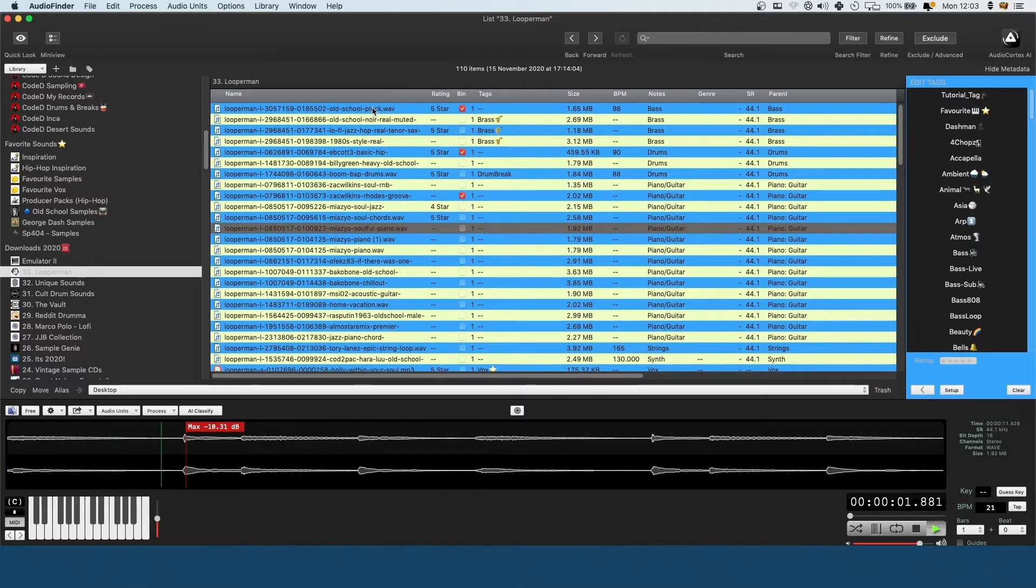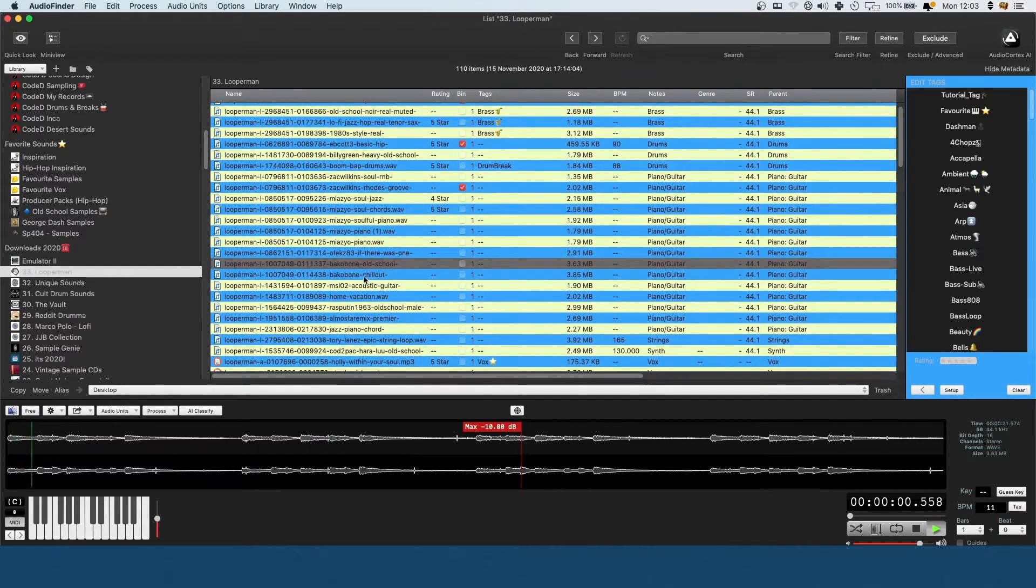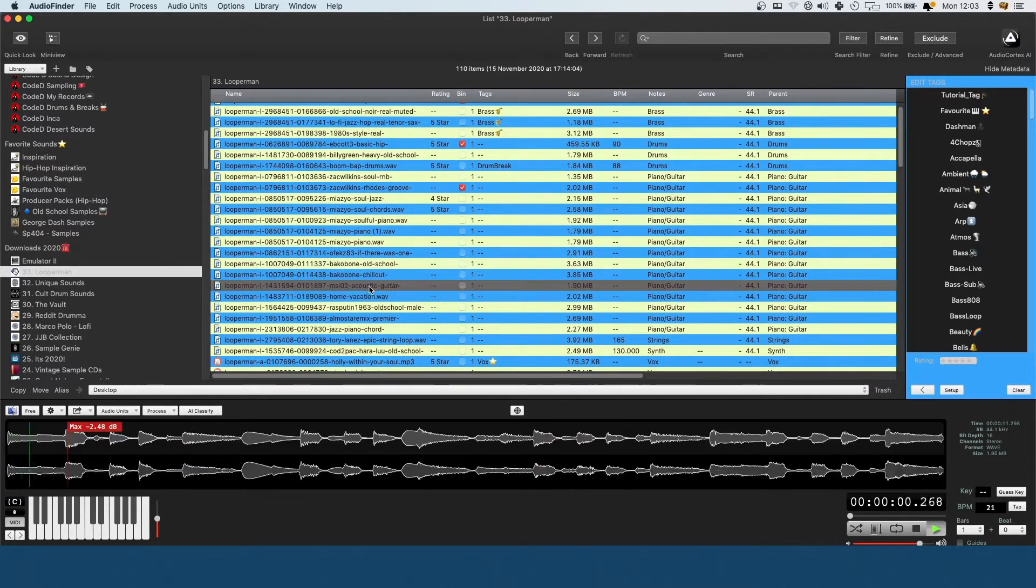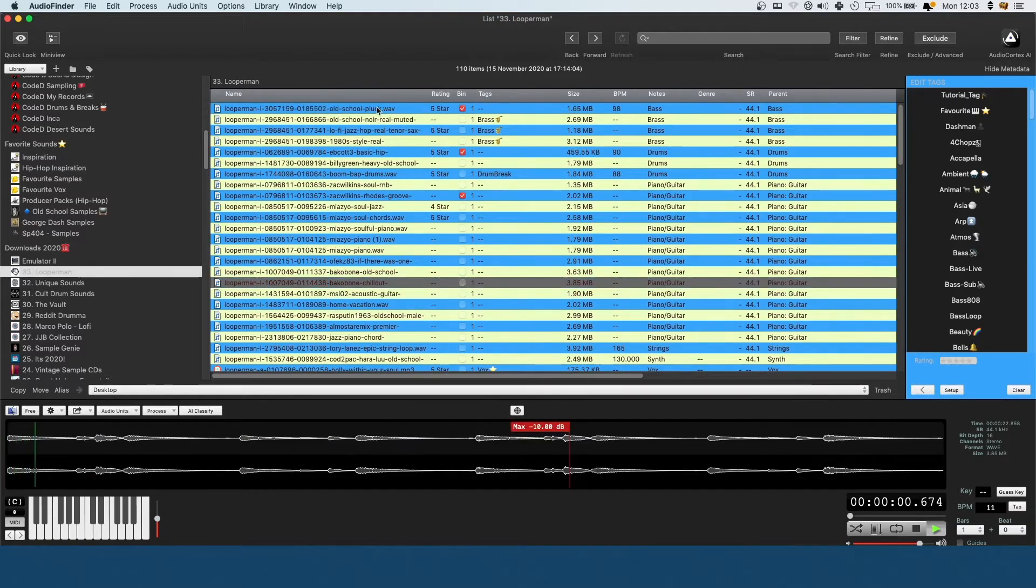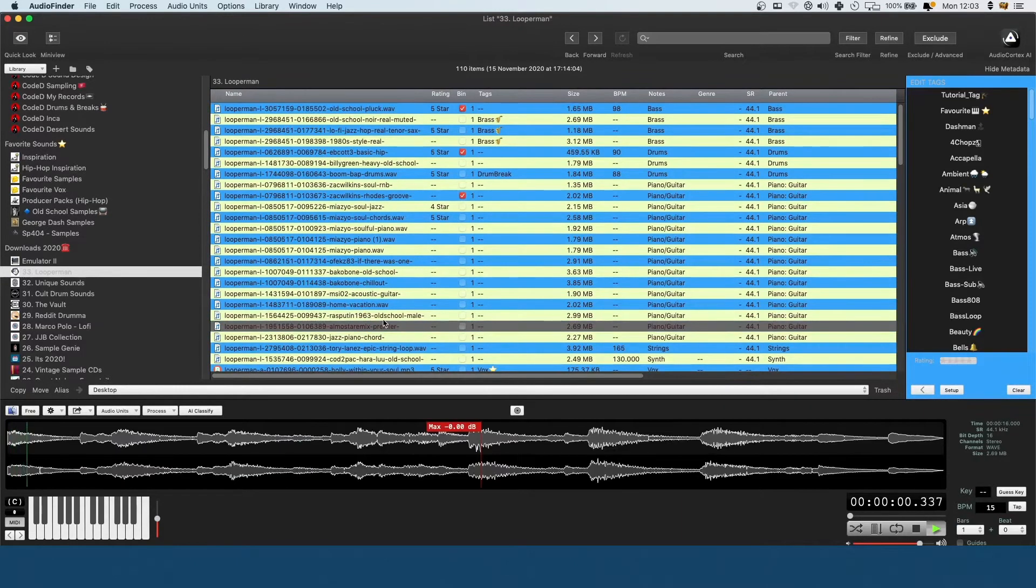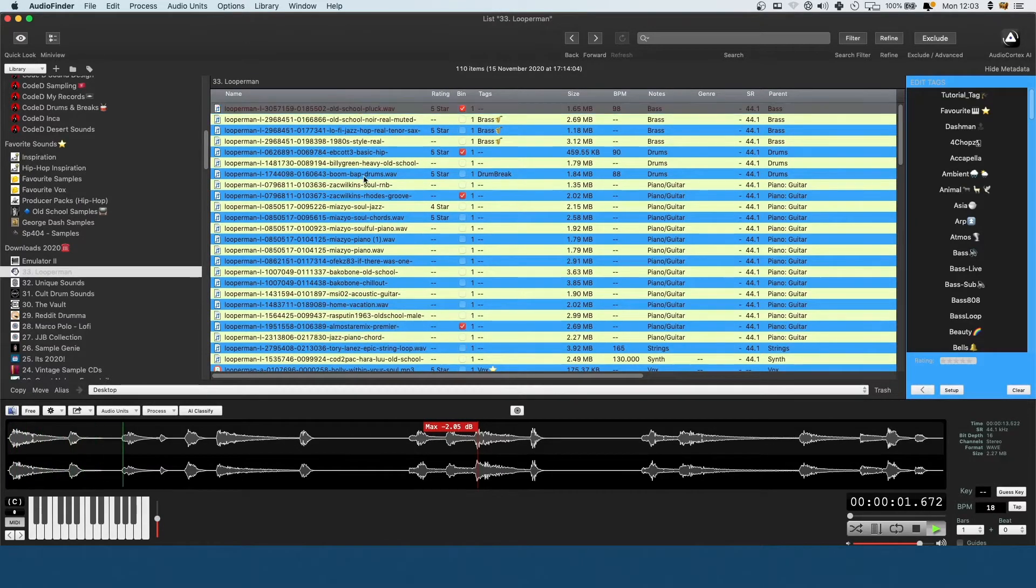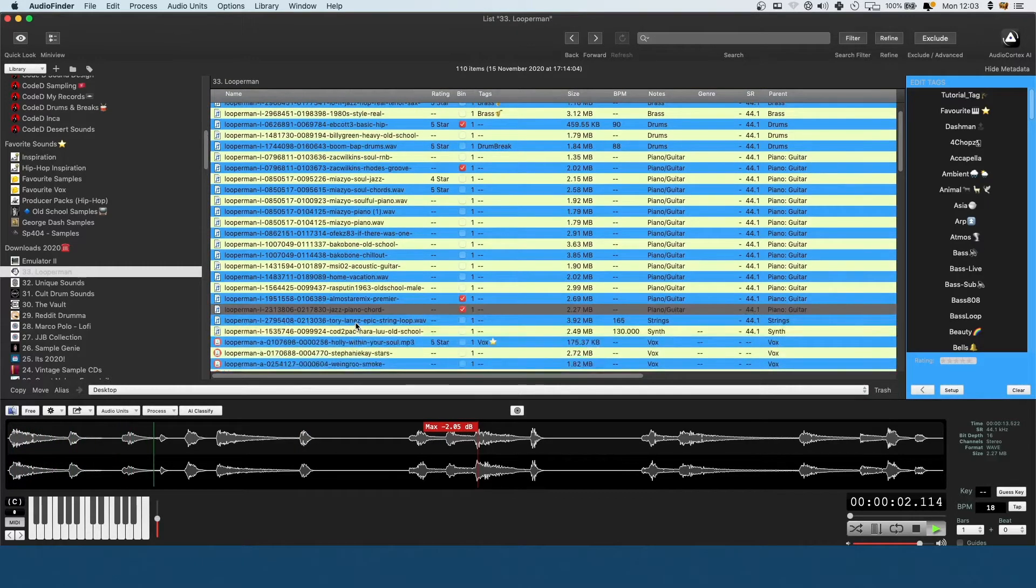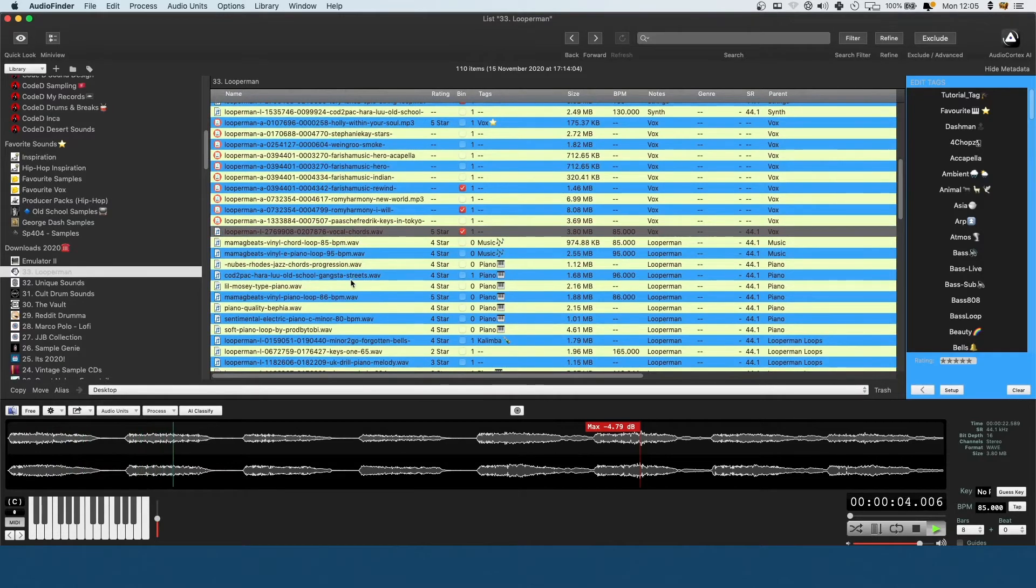That's a really nice drum break there. So I'm comparing the two and I think these might work in some capacity. These are more badass and these are more chilled. Nice vocal chords. There's loads of good stuff on Loop Man if you just go and have a dig around. It's a really good place to find samples.